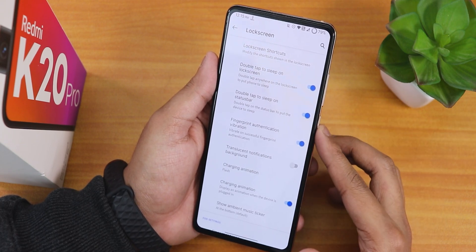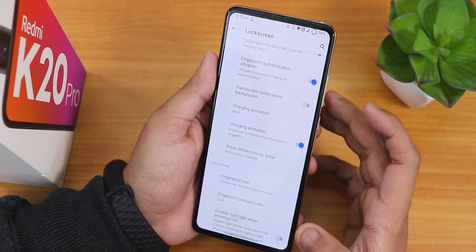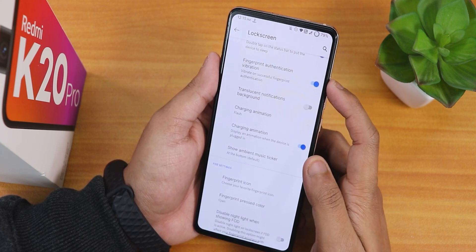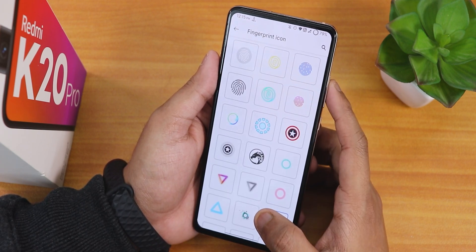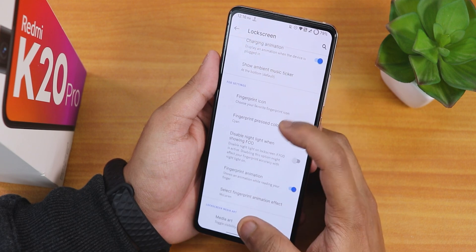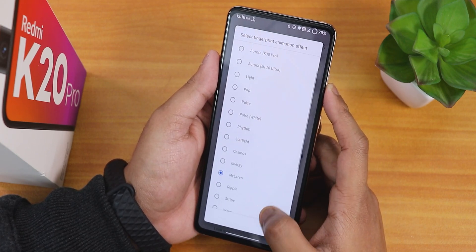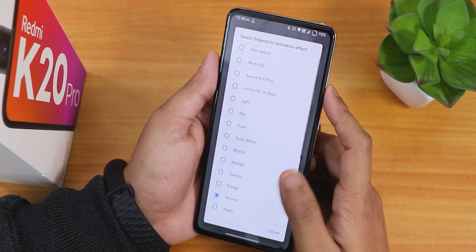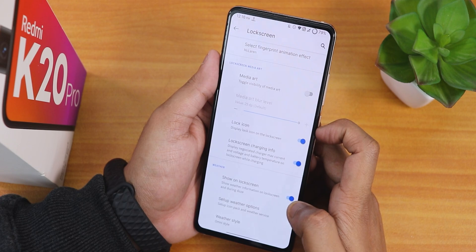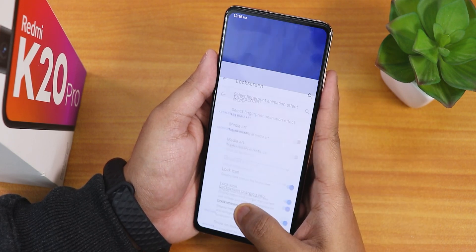In lock screen settings there is double tap to sleep on lock screen and status bar, both working fine. Fingerprint authentication vibration is available, but there is no always-unlock-with-fingerprint option which is a bit disappointing. The charging animation can be changed to flash, battery drop, explosion, etc. - the normal pixel-style animation is there by default. There are many fingerprint icons available, similar to Evolution X, and you can change the fingerprint pressed color and select from a plethora of fingerprint scanner animations. Media art, lock screen charging info, and weather on lock screen options are available.